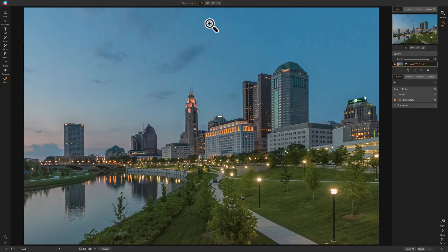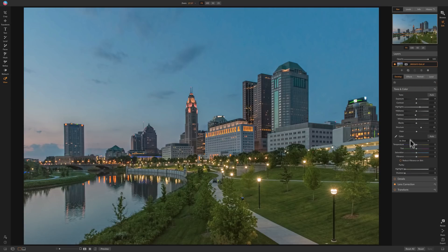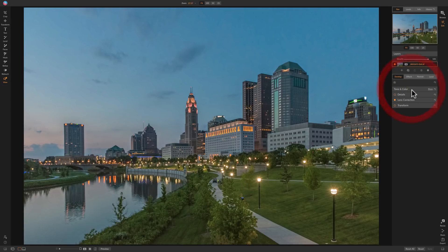I think you'll find in most cases it's very easy to swap a sky using On1 Photo Raw 2019. For our demonstration today, I'm going to be using this image. It was a beautiful night in Columbus, Ohio, but unfortunately the sky wasn't very compelling, so I'd like to replace it. I did some basic tone and color processing and lens corrections, and that's really all I've done to this image. Now I'd like to replace the sky.